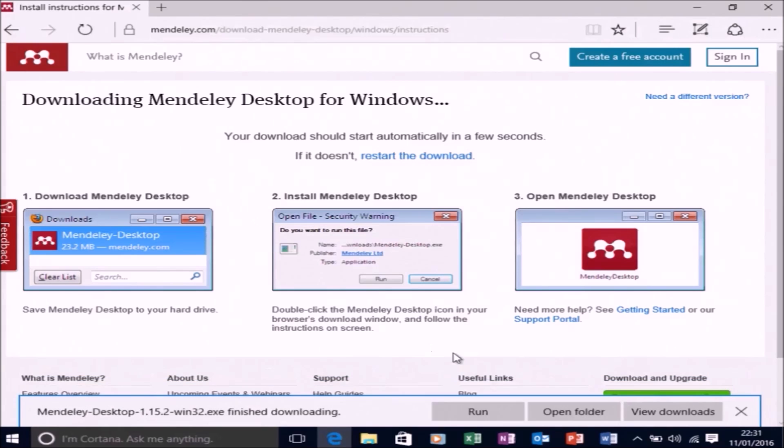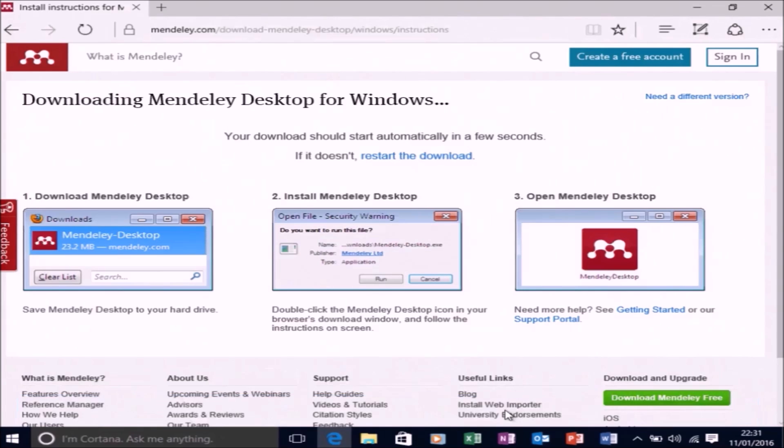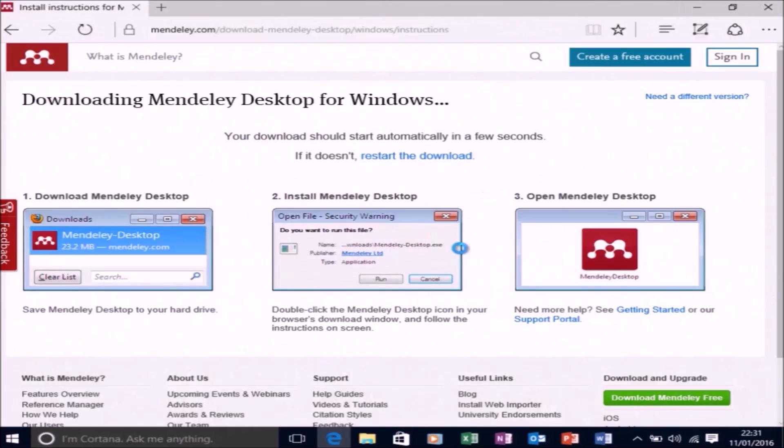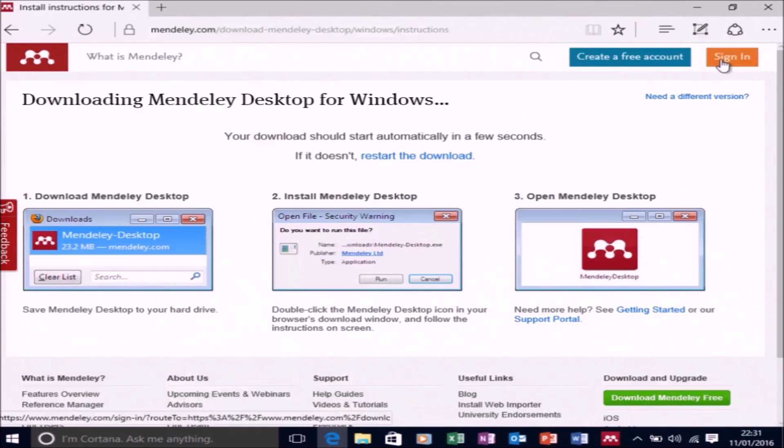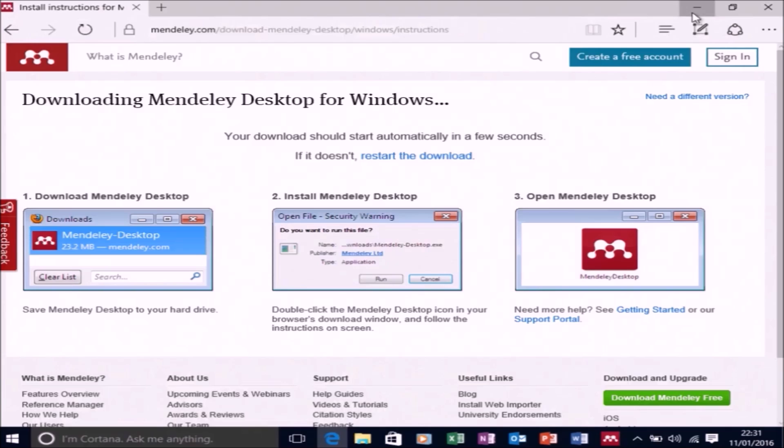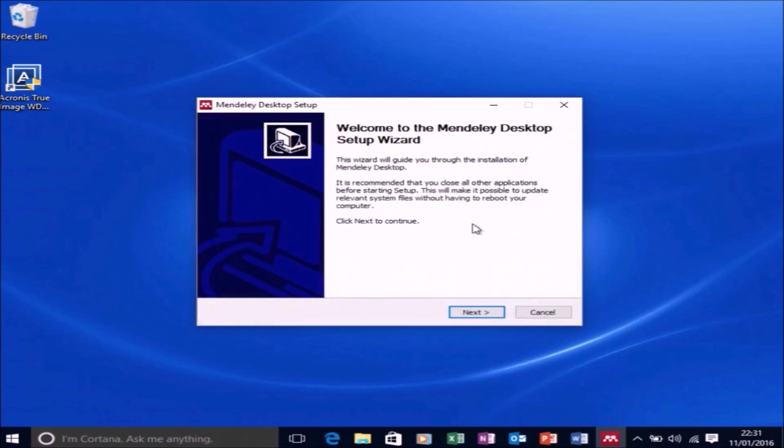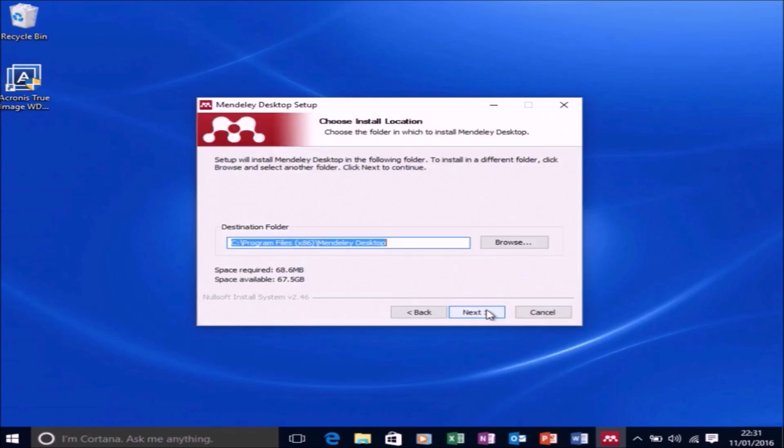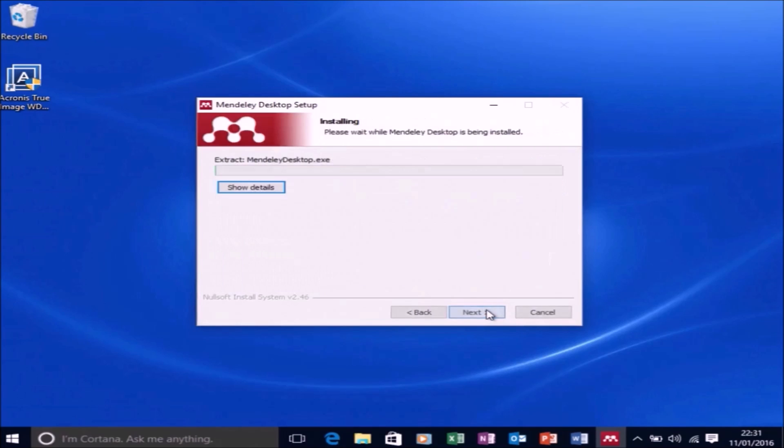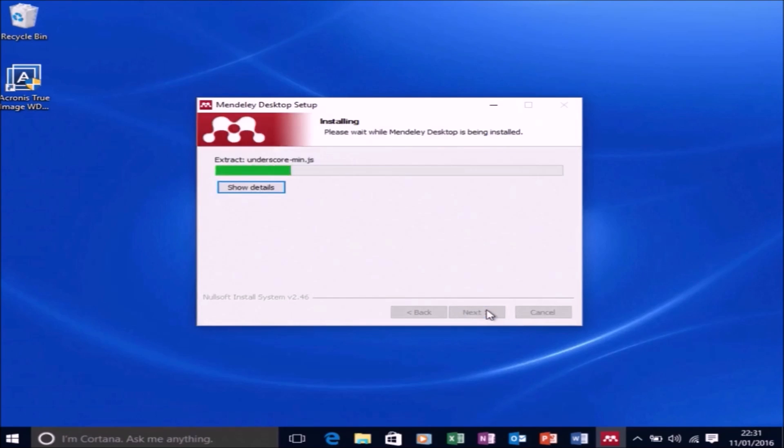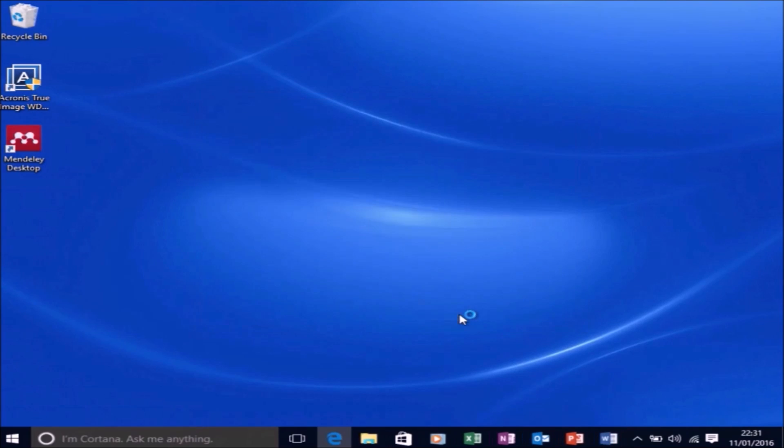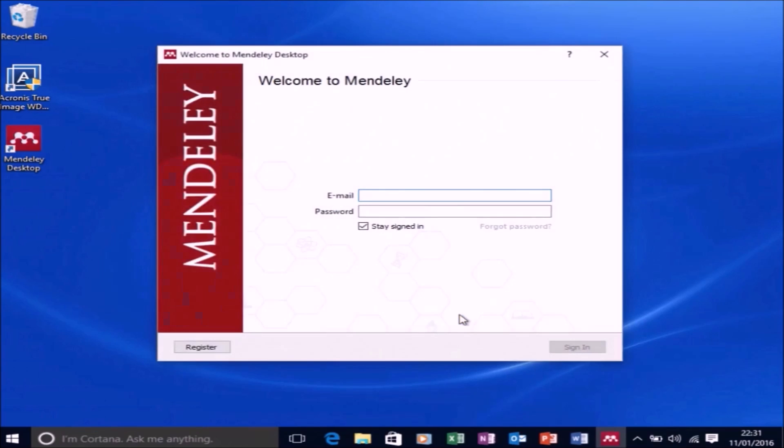Let's select Run. Let's accept the user account control prompt and begin the installation of Mendeley Desktop. The program is a standard Windows installer, so select Next, agree with the license agreement, select Next and then select Install. Select Finish and leave the checkbox to run Mendeley Desktop.